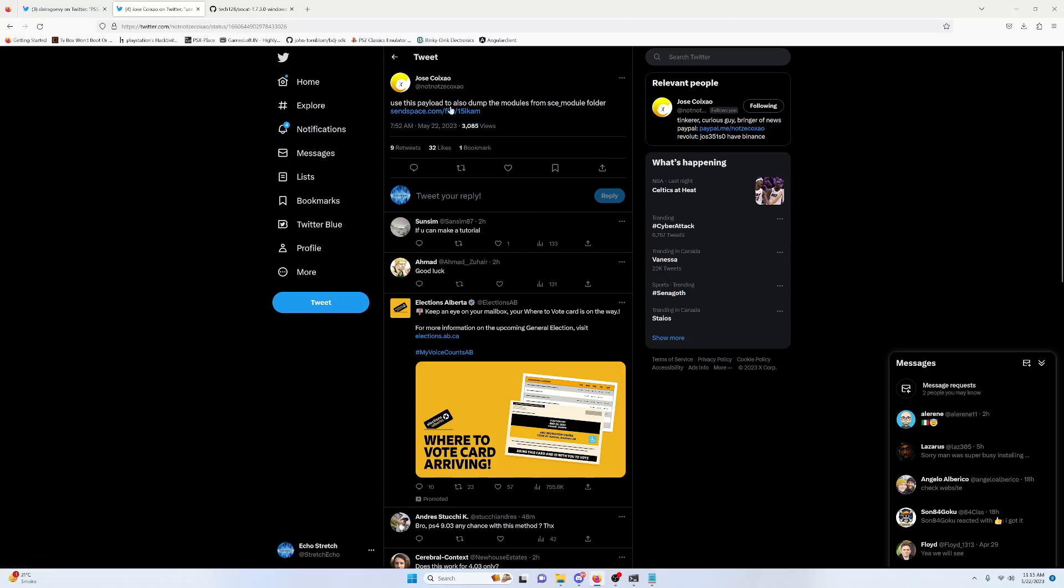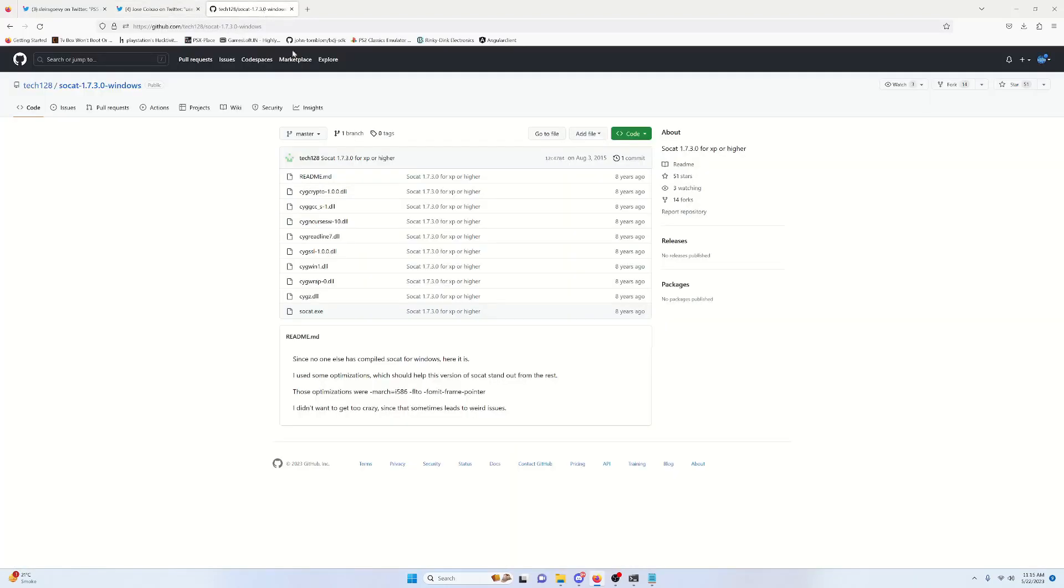Other than the payload bin file, we will need the SOCAT, and I will leave a link in the description for this. You can go ahead and download it. But once you do get that all downloaded, we're going to go ahead and jump over to the PS5 and get into the jailbreak process.